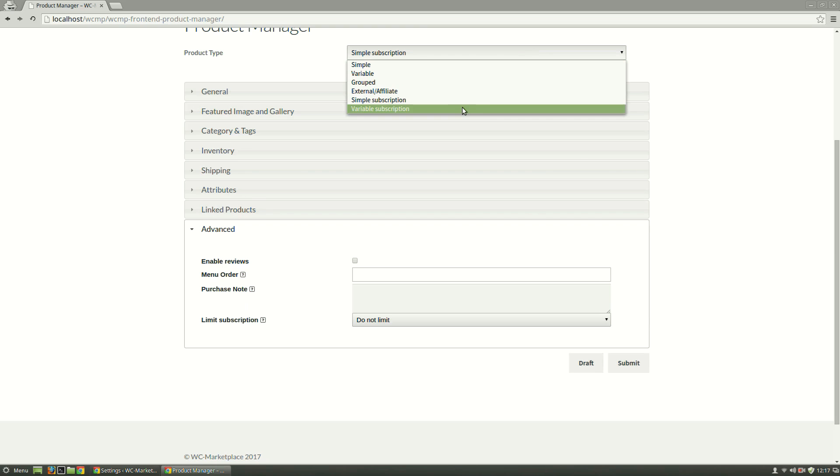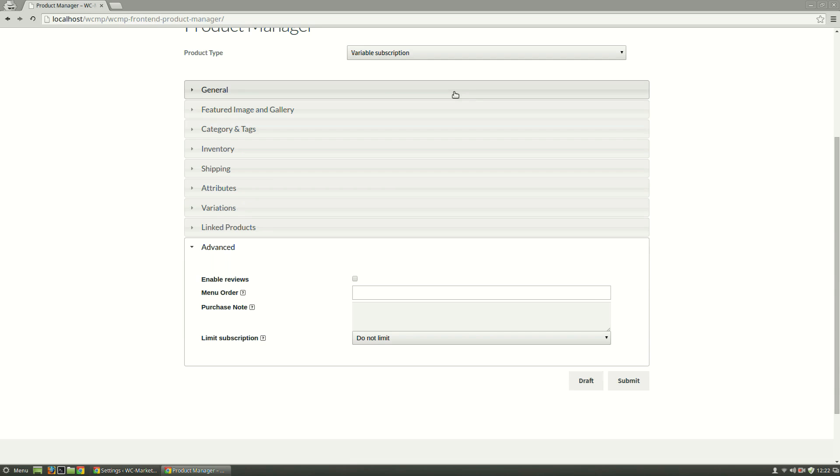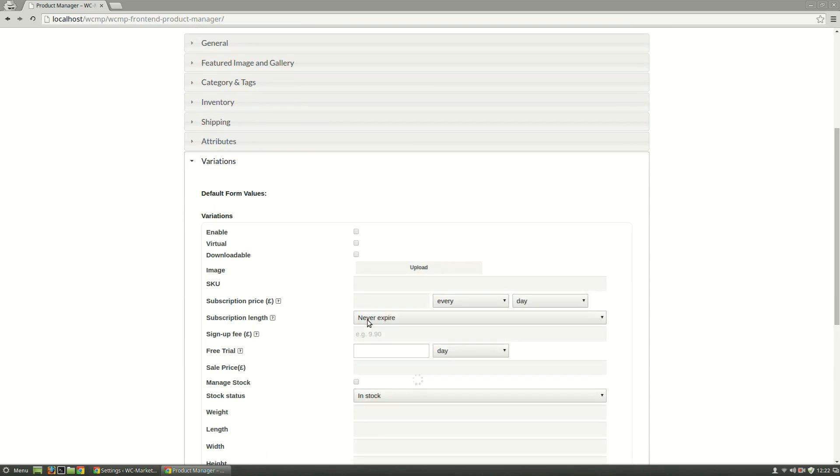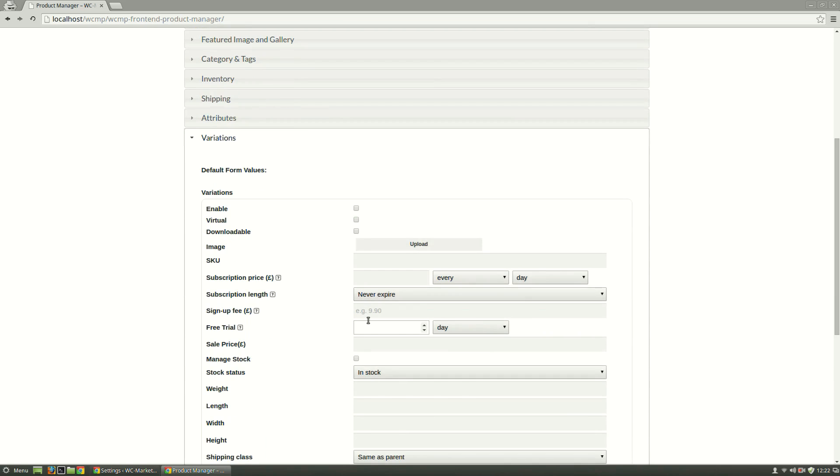Similarly, selecting Variable Subscription from the Product Type drop-down will have its set of sections and options opened. A minimum set of information can be set from the General tab, unlike a Simple Subscription. Instead, a Variations tab is added once a variable product is selected.